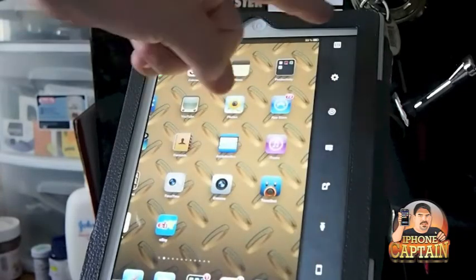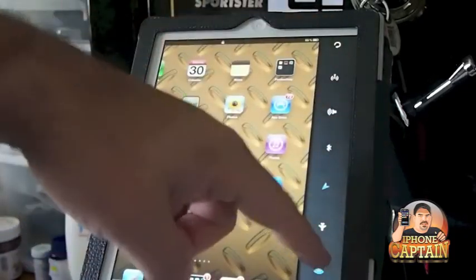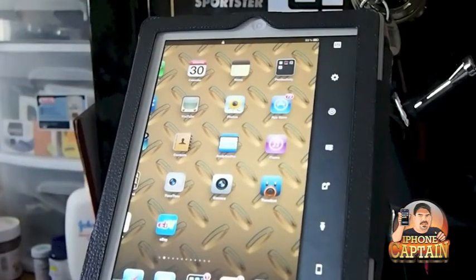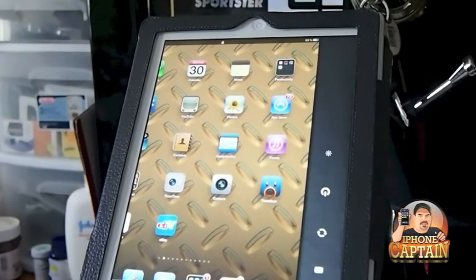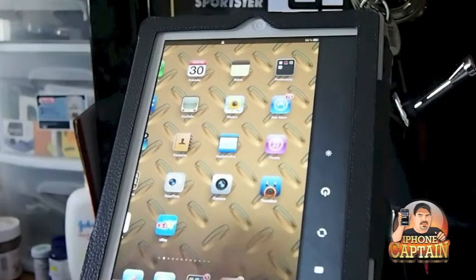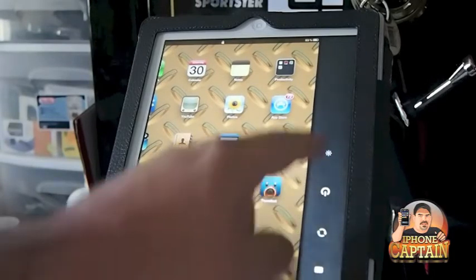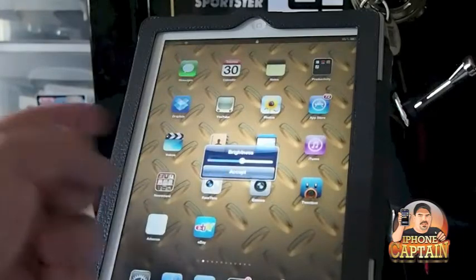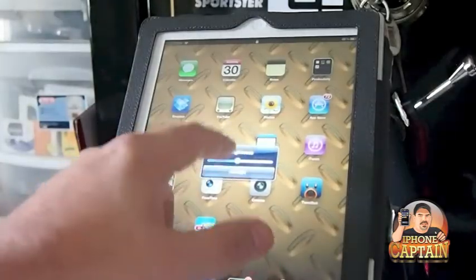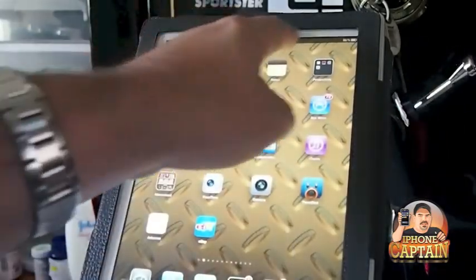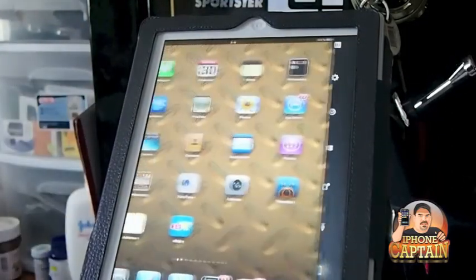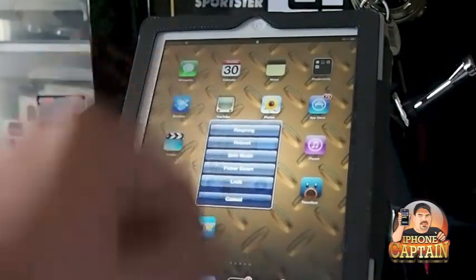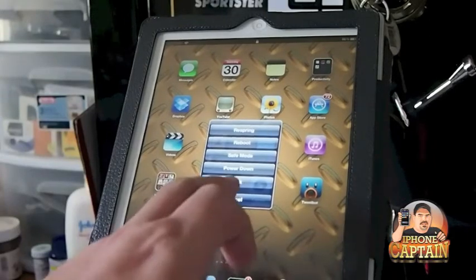Over here, you can set your toggles and your applications however you wish. This little arrow here switches between applications. Here you've got your brightness, a respring, or reboot. Here's all of that power down and all that stuff.